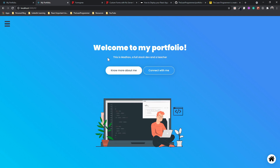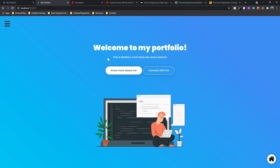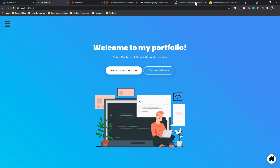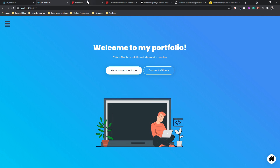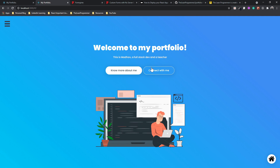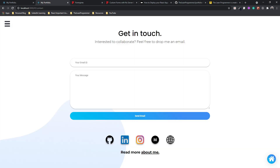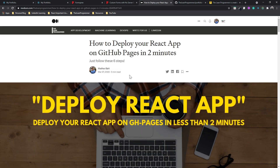In this final video we are going to do two things: we are going to make our 'Connect With Me' form functional, and we are also going to deploy our React application. For deploying, you can easily find the steps on this website — medium.com/the-lean-programmer.